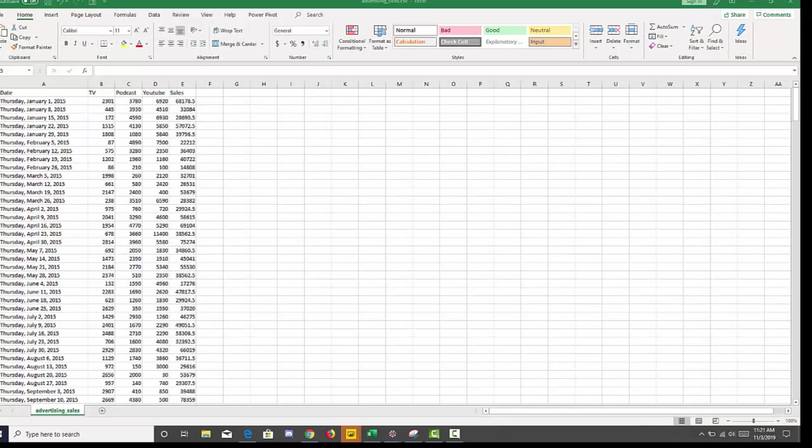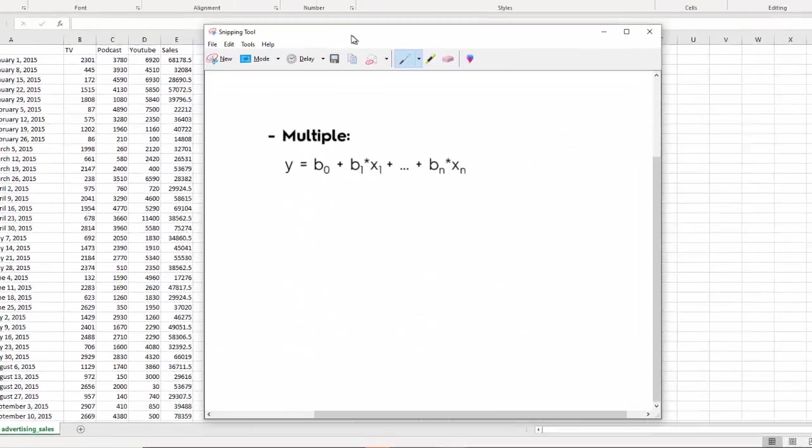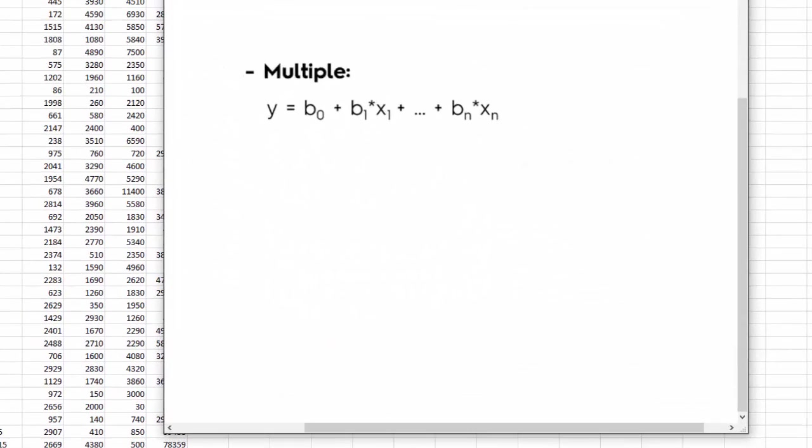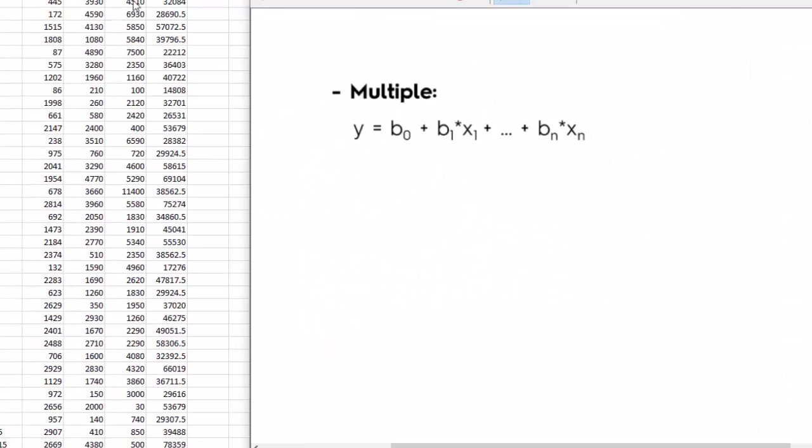Ultimately, we want to be able to use an equation. We want to use our X variables here, which is X, which would be each one of those channels, plus the coefficient to predict the sales.